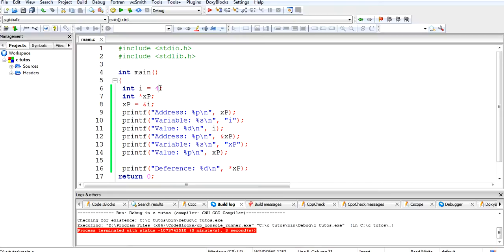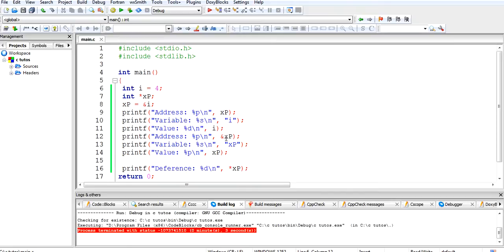I have taken one variable 'i' and assigned the value 4 to that variable. Then I have taken 'int *xp' and set 'xp = &i', so that the address of 'i' will be stored in 'xp'. Then I have printed the address using '%p' of xp, then the variable 'i', and the value of 'i'.